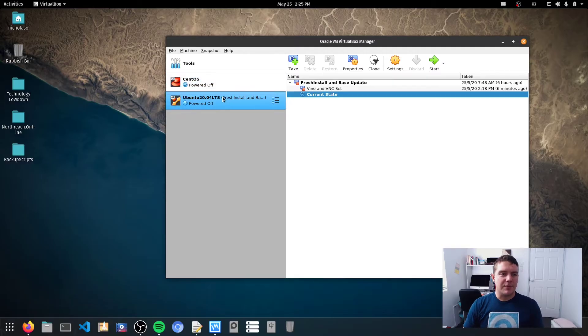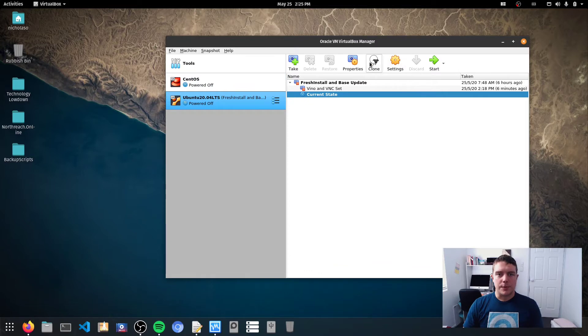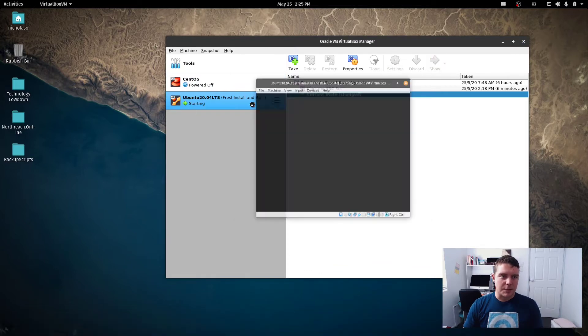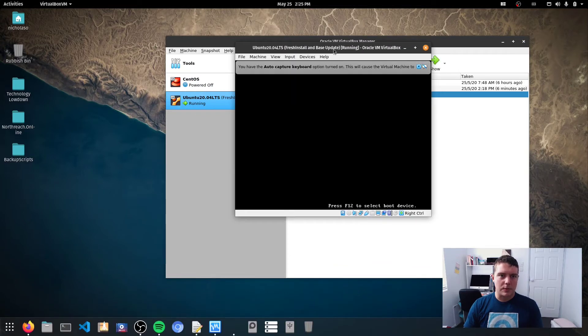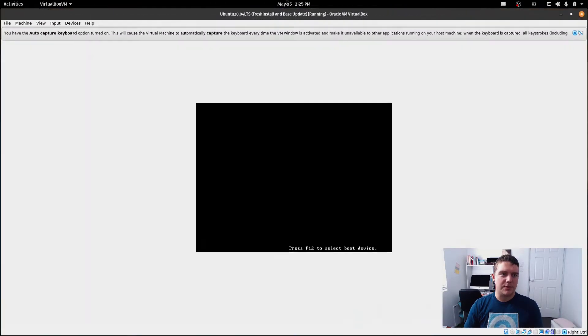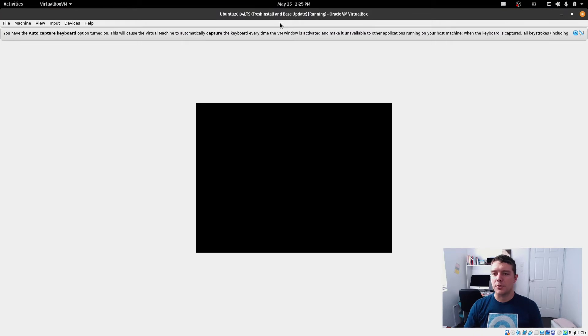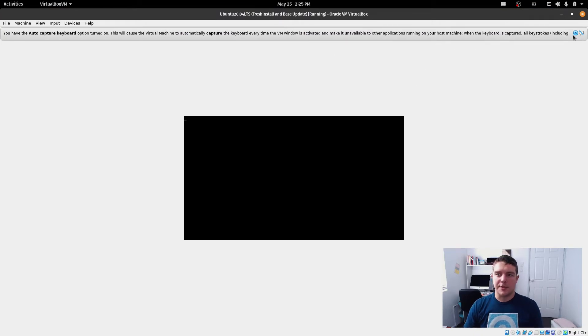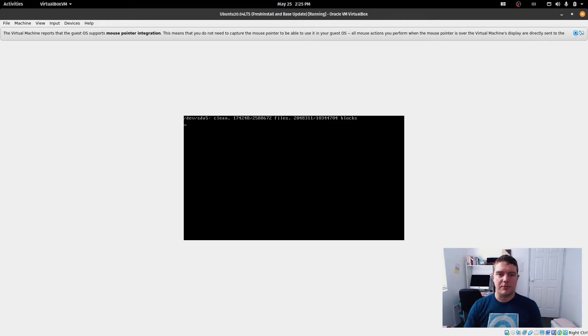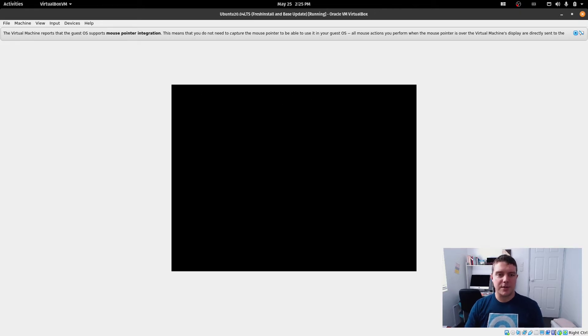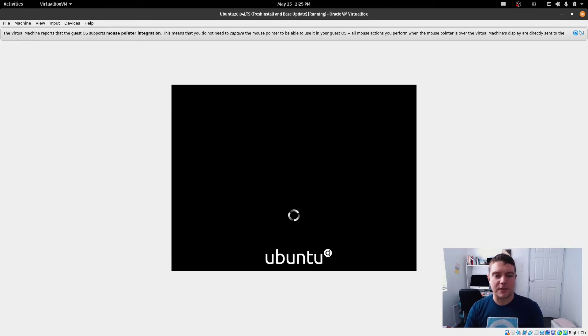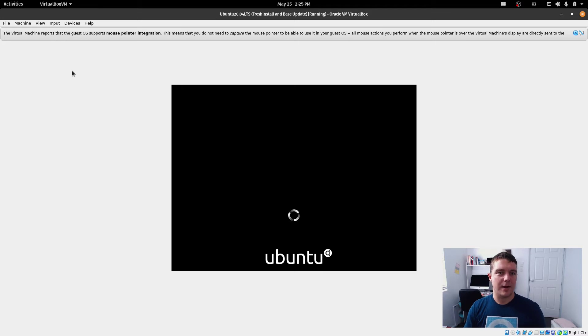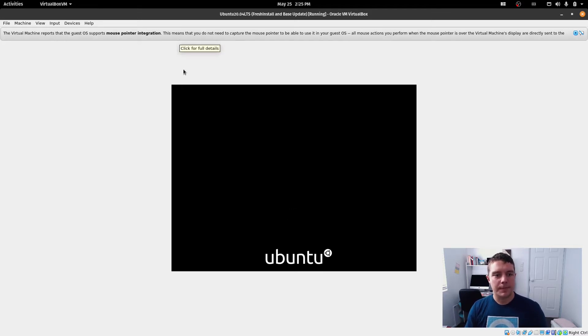So for demonstrating this, I've got a Ubuntu installation set up here, Ubuntu 20.04 in VirtualBox. Now there are some limitations here because I've got this set up in VirtualBox, not on physical hardware, but the configuration here is the same as what you would find for a physical desktop computer.